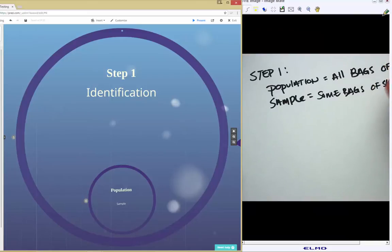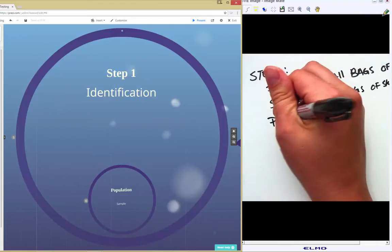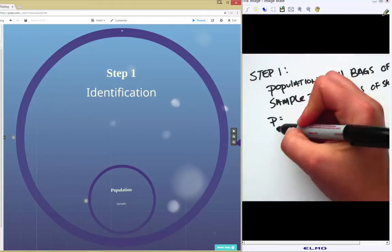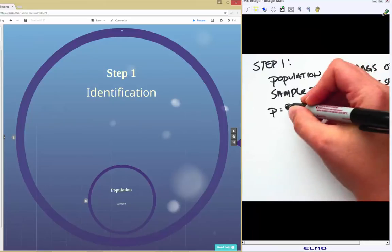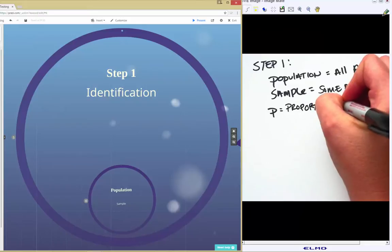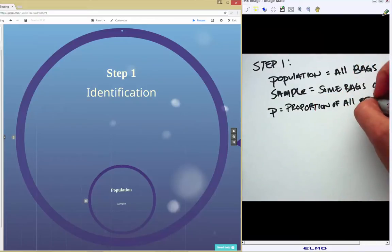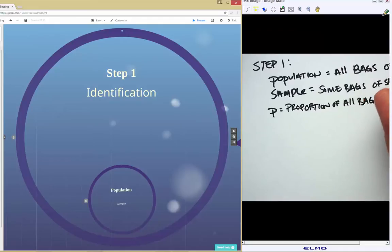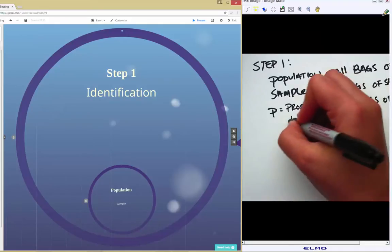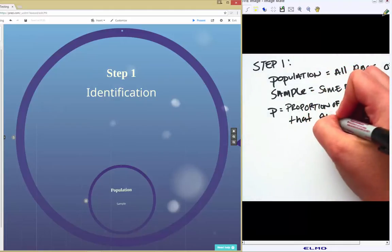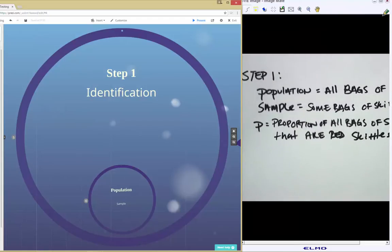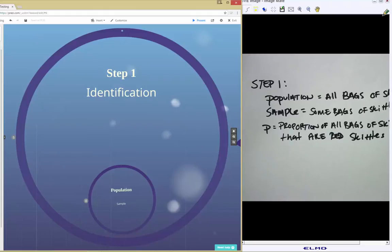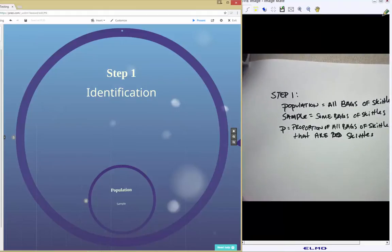One thing I add that isn't in your textbook is a parameter definition. Here our parameter is p, which represents what I want to make an inference on — the proportion of all bags of Skittles, with the success being red Skittles. Writing this helps me make my inference at the end of the hypothesis test.